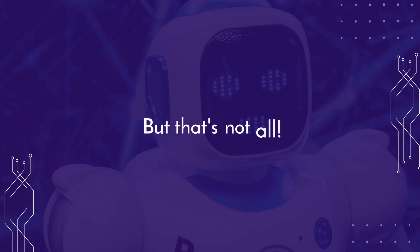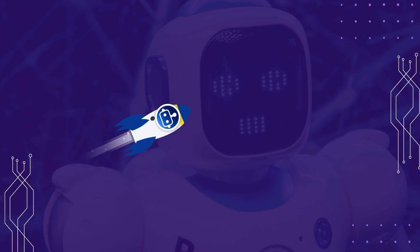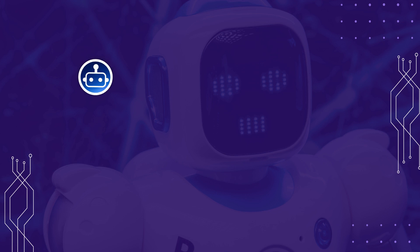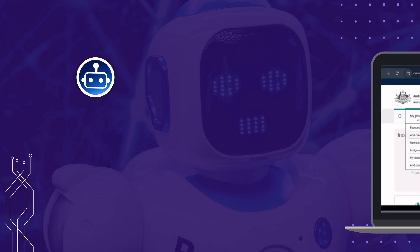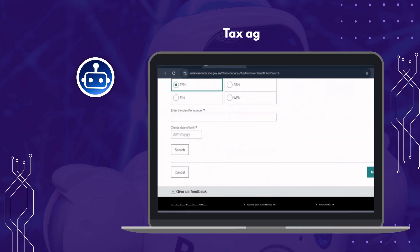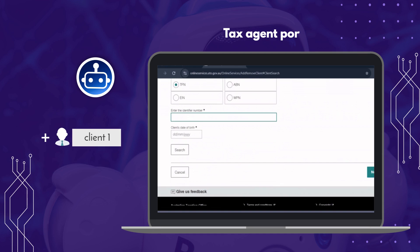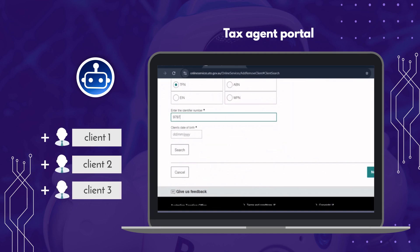But that's not all. NextBot goes the extra mile by automatically adding the client to your tax agent portal and creating new client records and jobs in your practice management software.